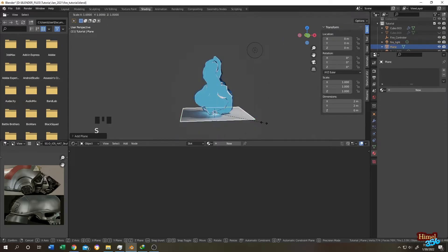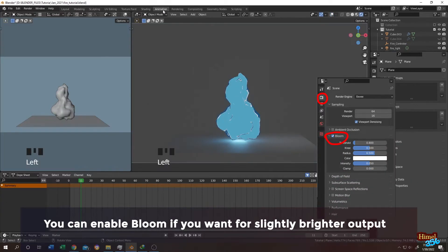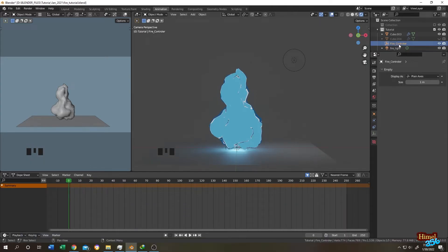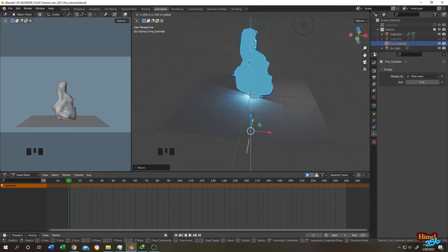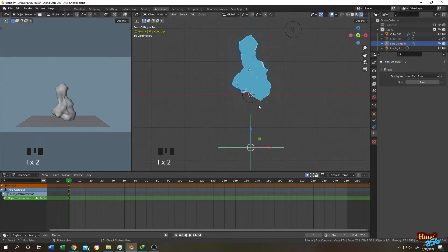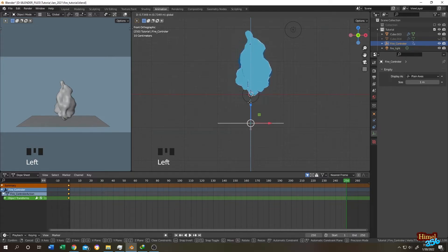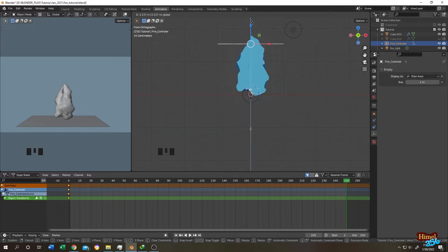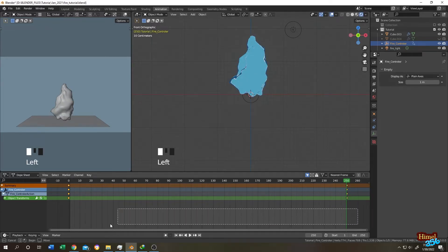We now have our fire. Go to the Animation tab, select the fire controller (the empty object), and move it to the first frame. Press I, then select Location to add a location keyframe. Move to the last frame, select the empty, move it on the Y axis, press I again, then select Location.